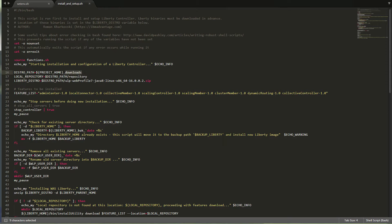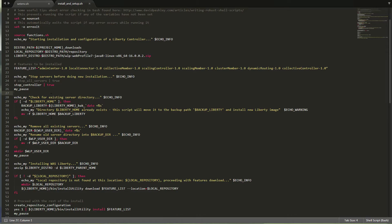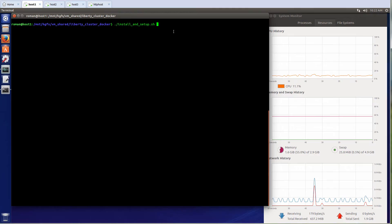If you go to wasdev.net and download Liberty yourself, make sure you adjust the path where you've put that zip file, and if you're using a different version of Liberty, you may want to update the name of the zip file as well. You don't need to worry about any of these other things because they should work with your Liberty installation. With that, we're ready to install Liberty.